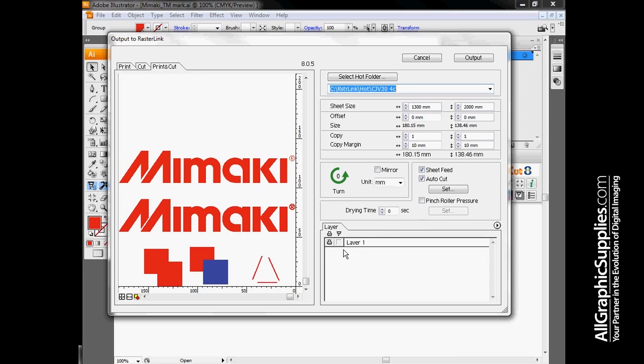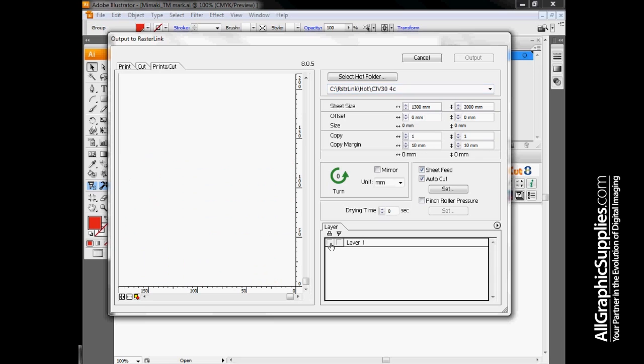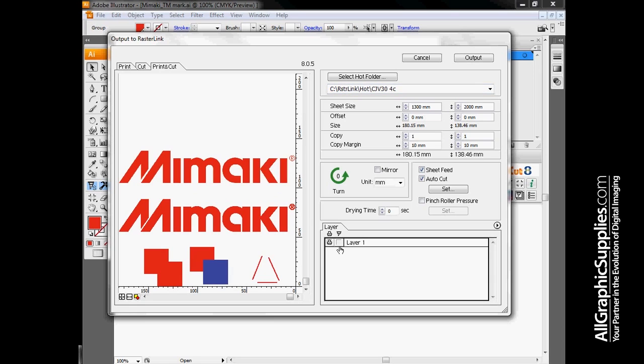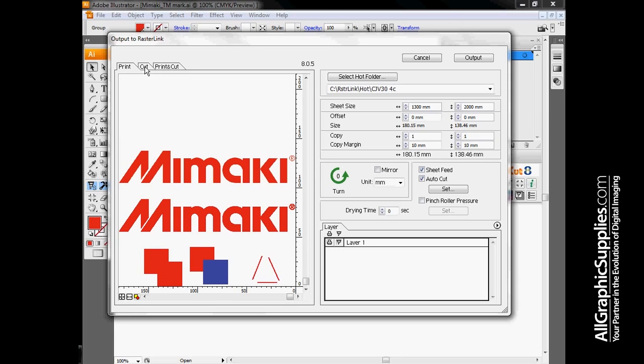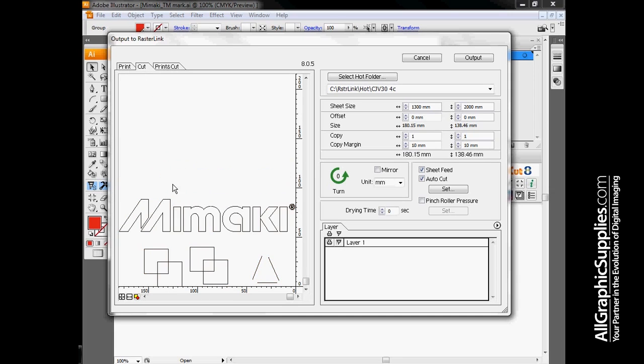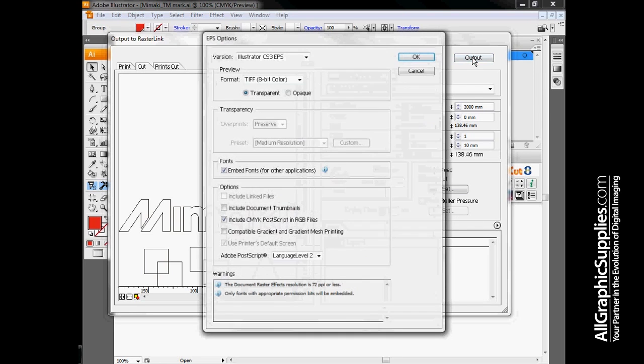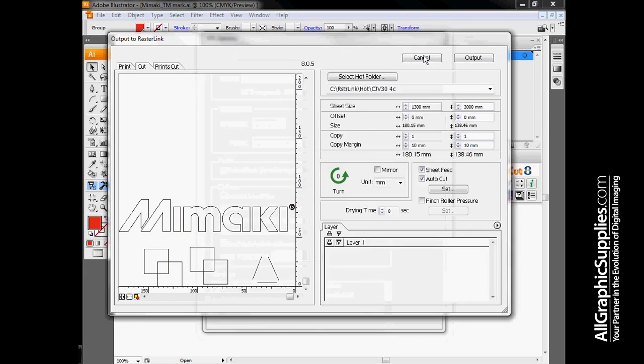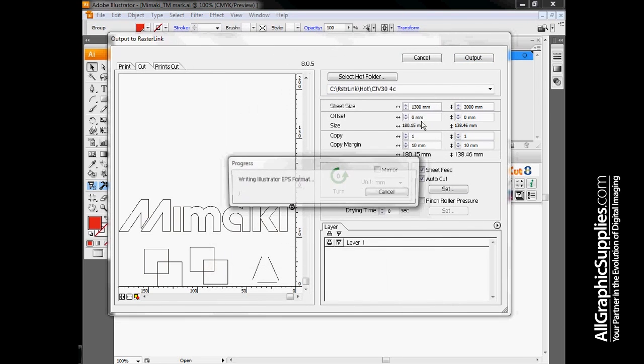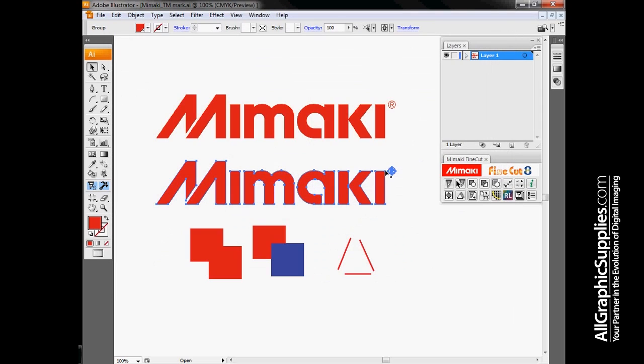Any size changes, number of copies, anything like that we want to do, we have to do in this window before it's sent over to Rasterlink. Once Rasterlink has the job, I lose the ability to scale, resize, or make significant modifications to the cut data. Other than that, we do have about the same options that show up in the regular cutting window. This section will show you which section is going to be printed and which sections are going to be cut. Once you have all your options set, click Output, and that will output everything to Rasterlink.